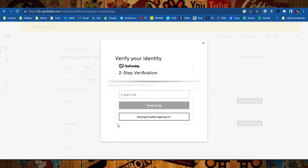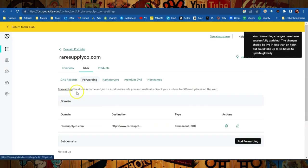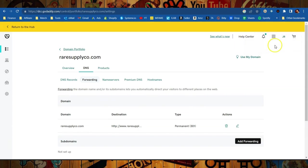And it's telling me I need to verify my identity, which is just a safety precaution and I'll just do that real quick. All right, verified with the code and the forwarding changes have been successfully updated. Now we are pretty much done with this whole system setup. We might have to wait a little while, but we can check to see if it actually worked.